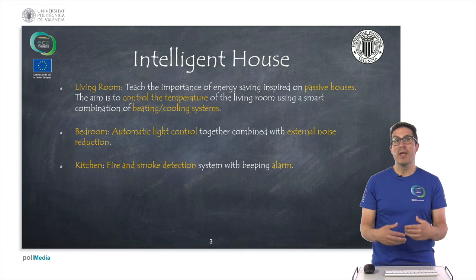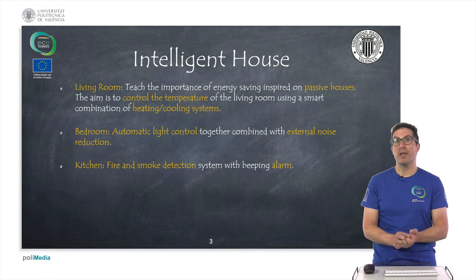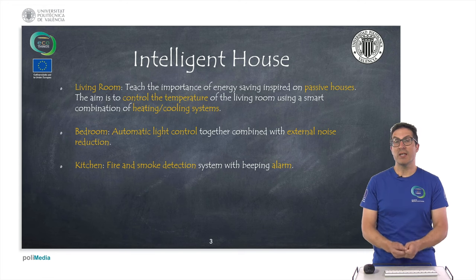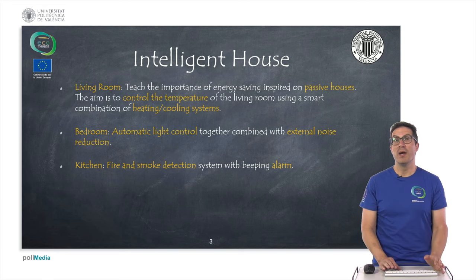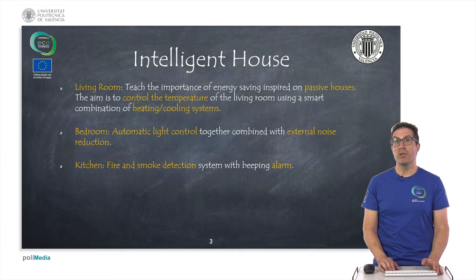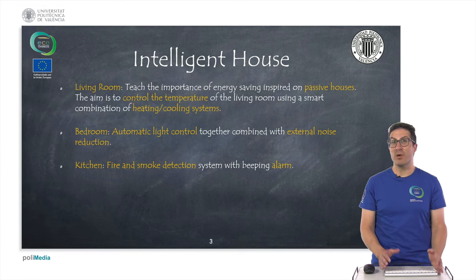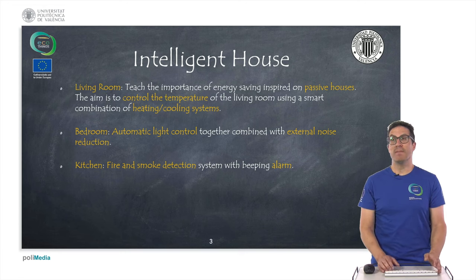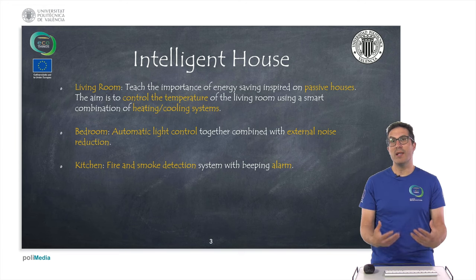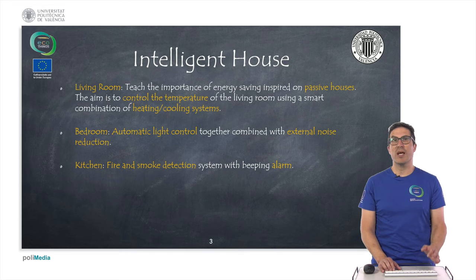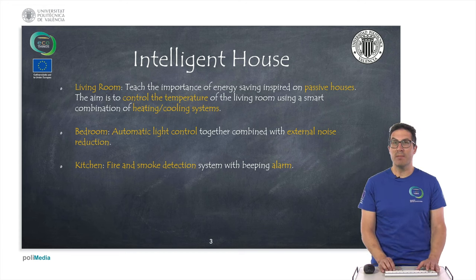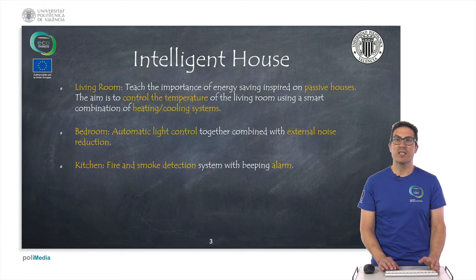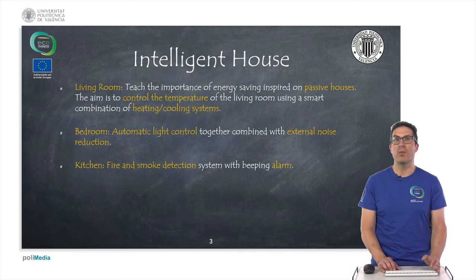The aim of the living room is to teach the importance of saving energy. It is particularly inspired by passive houses, and the idea is to control the temperature of the living room using a smart combination of heating and cooling systems. Since we are using low-cost electronics, this kind of temperature control has to be seen as emulated — trying to reproduce the conditions we would have in a real house, rather than using the same devices and systems as a real intelligent house.